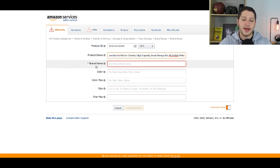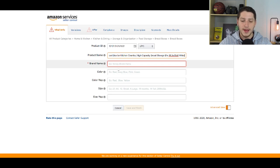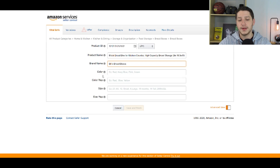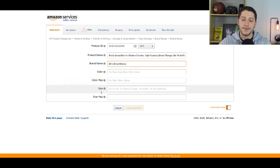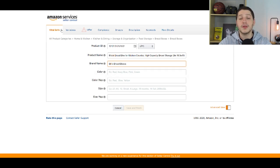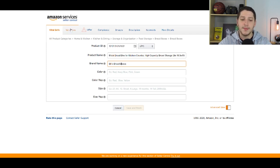The brand name is where your company name goes. If you see a separate tab for manufacturer, you can put your supplier's name there, but typically I'll just put my own name there as well. You can also fill in optional fields like color, color map, and size — these aren't required but can give customers more info. I'll be covering variations at the end since it's a separate topic, but right now we're focusing on creating a single listing.